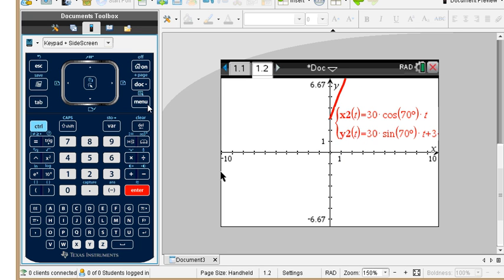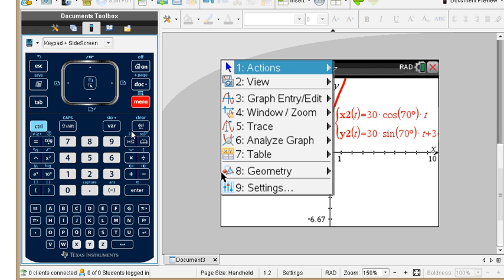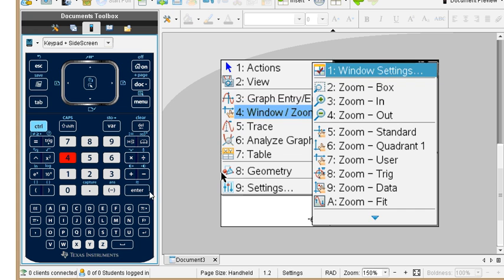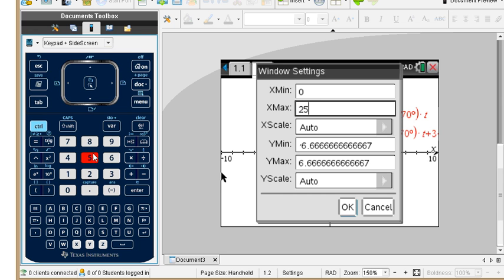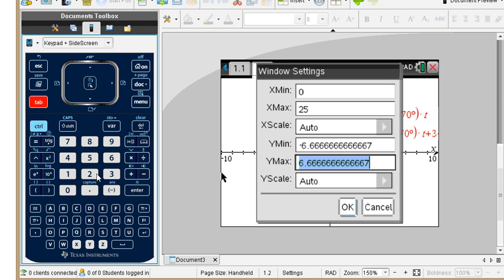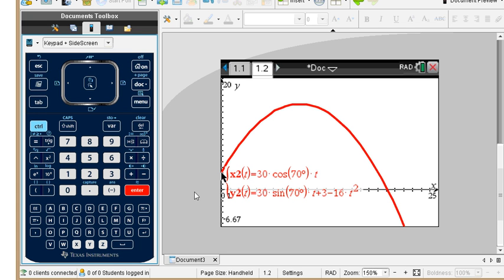We change the window zoom settings. We'll go from 0, and we know the target is 20 feet away, so I'll put 25 — that should be plenty. Y minimum at negative 6, Y maximum at about 20 feet. Press enter, and yes, this will be just fine. We'll be able to trace and figure out if we hit the target at 20 feet.